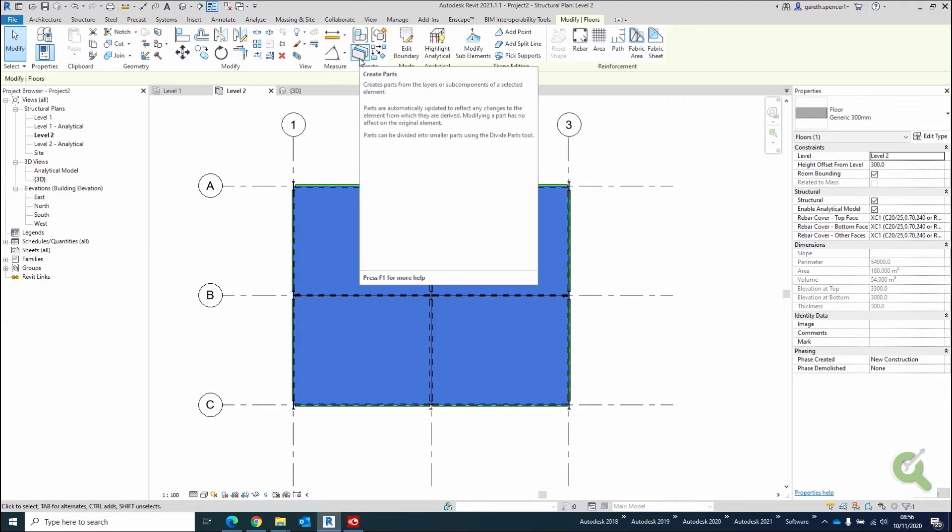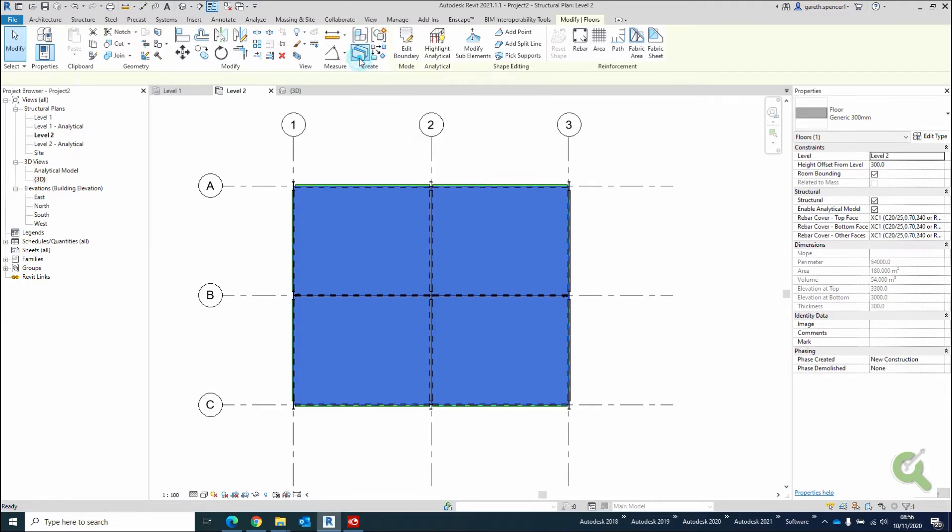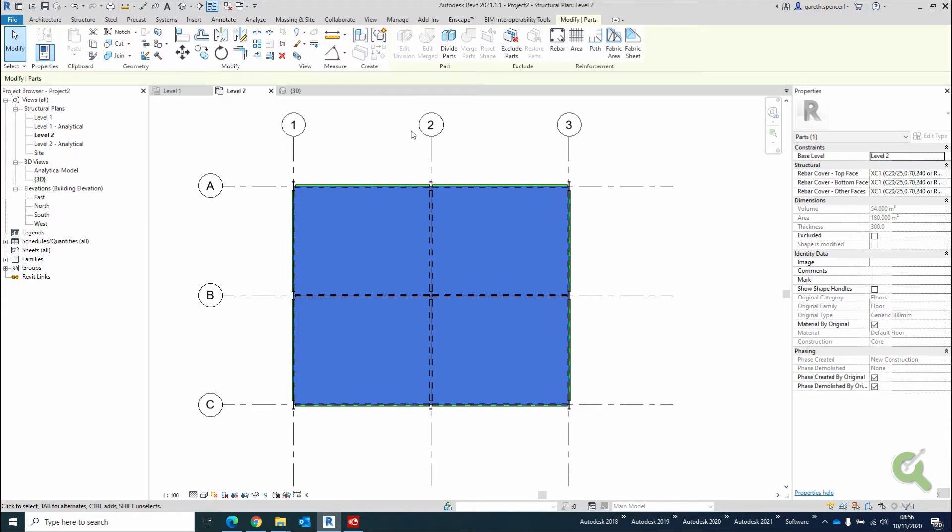and I'm going to select Create Parts. So what this is going to do is split them down into individual parts. Although it's one element, it'll split them down into single parts, so you can utilise them as single elements. For example, you can put rebar in each slab along here.